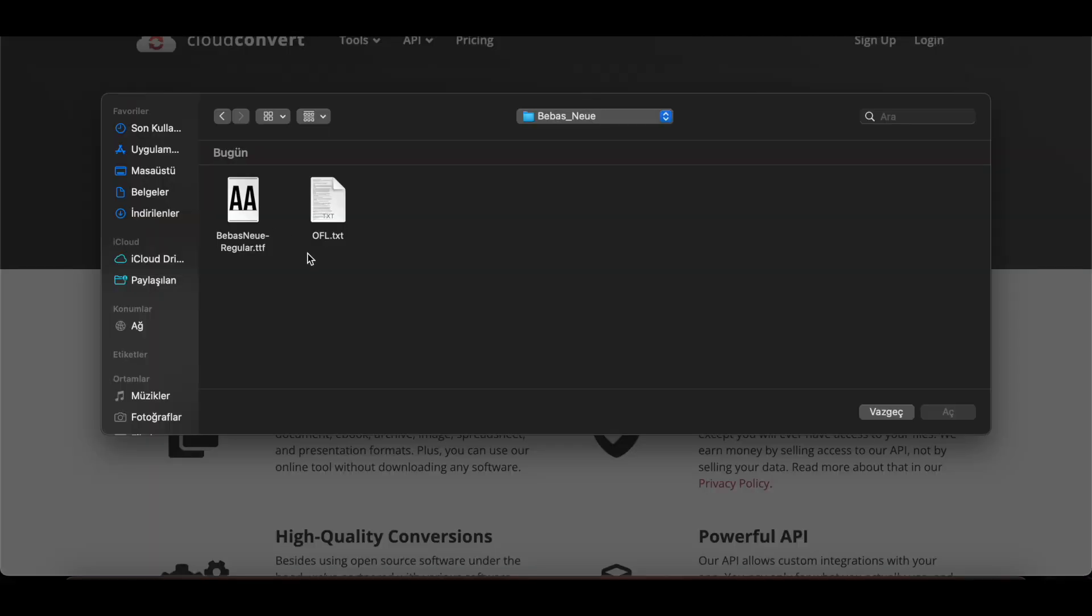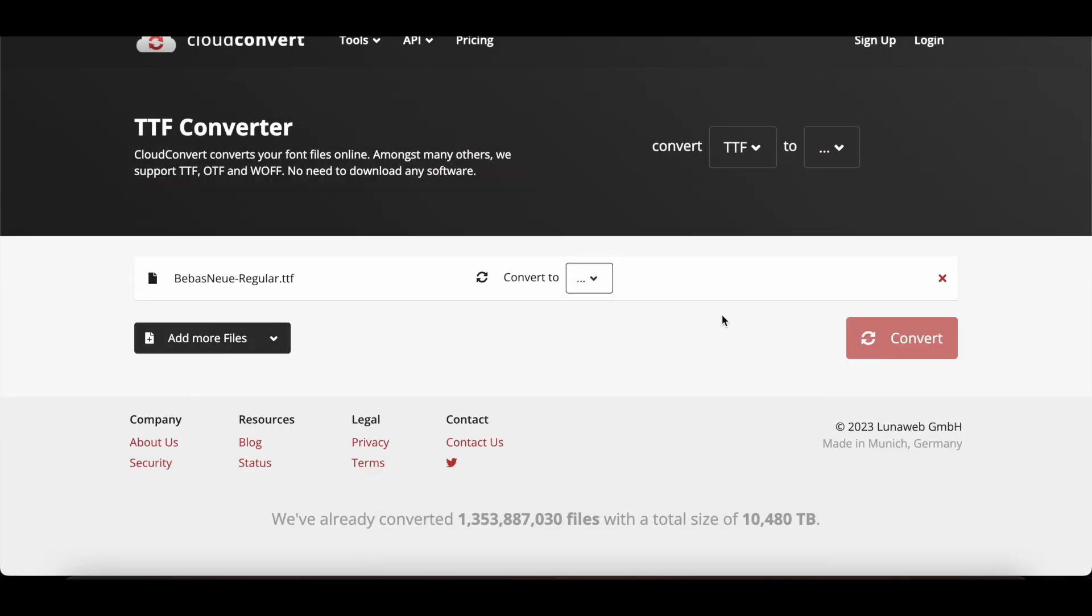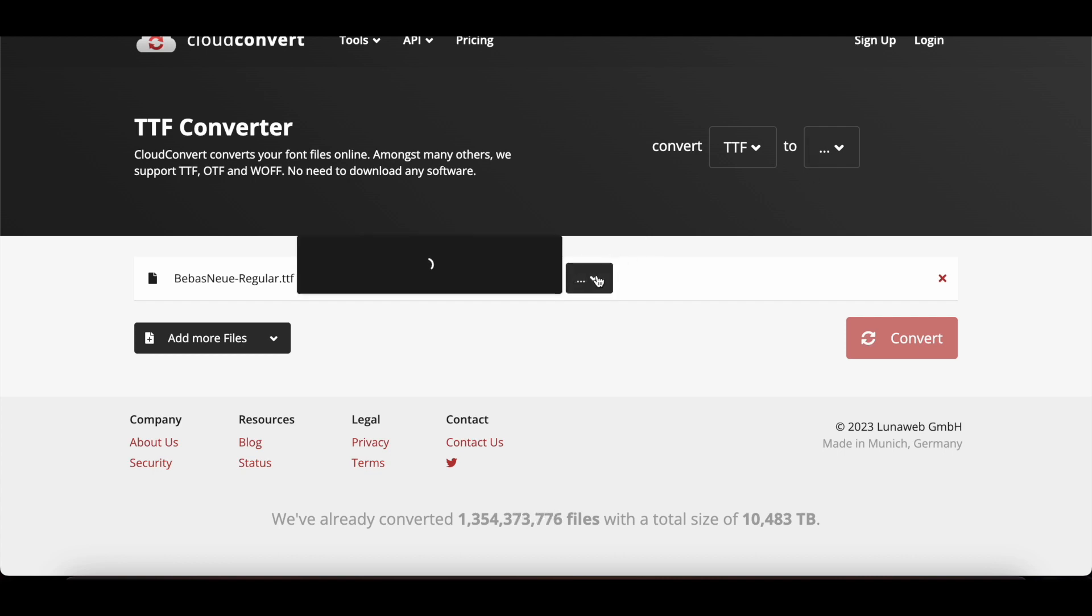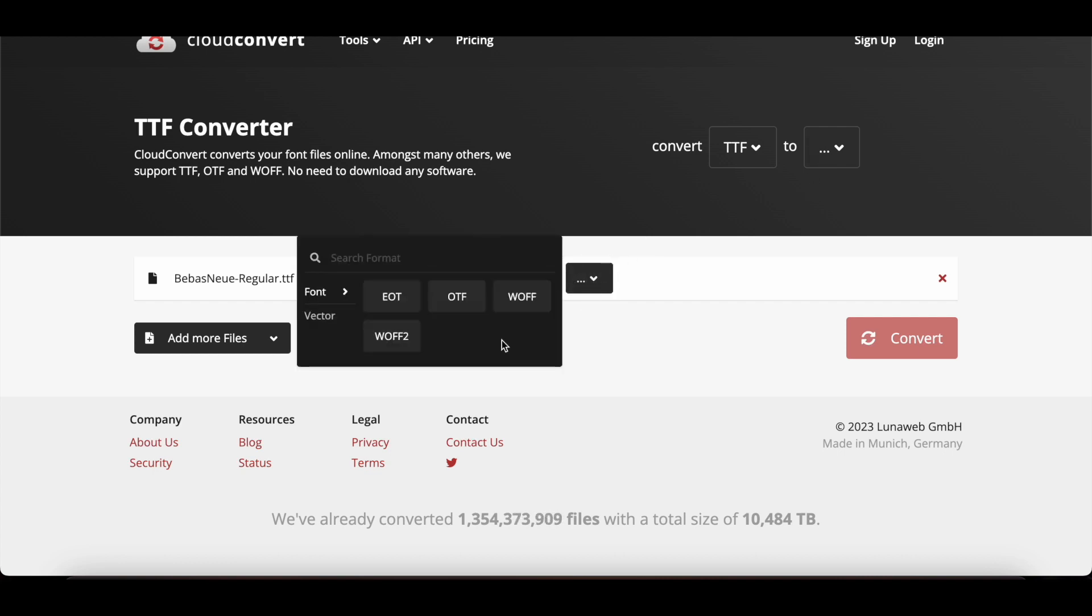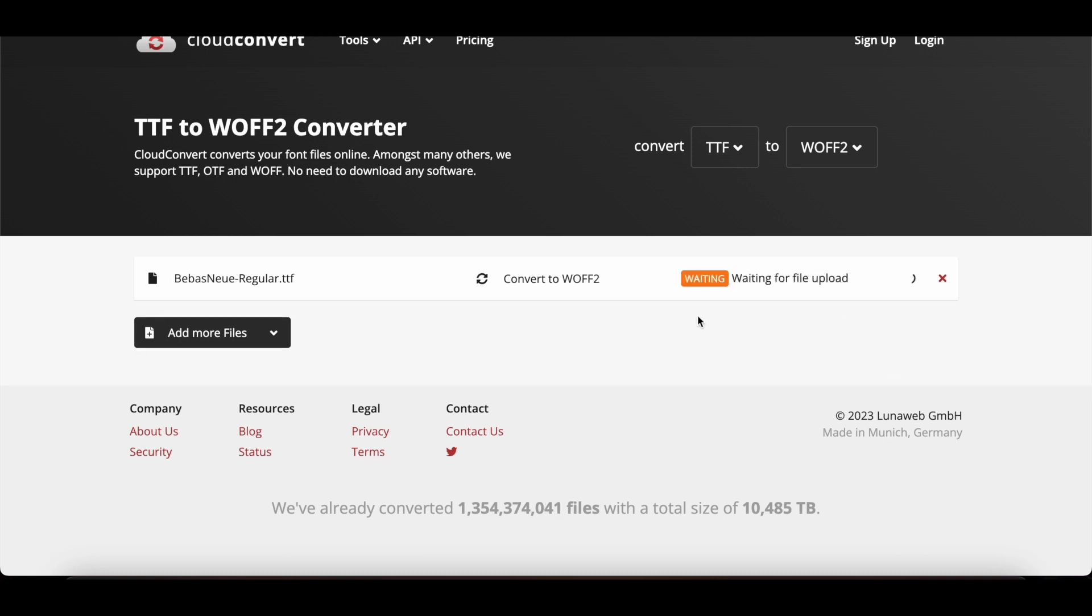Then I hit the Select File button. After selecting my font file, I click Open. I choose the file type to translate: WOFF2. Then I click on Convert.